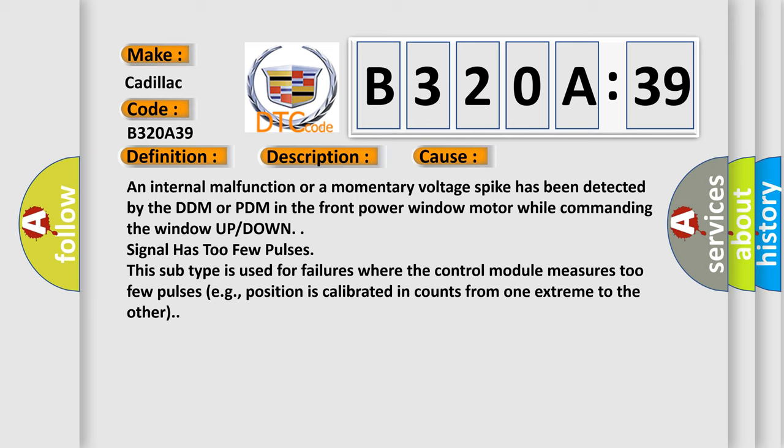Signal has too few pulses. This subtype is used for failures where the control module measures too few pulses, e.g., position is calibrated in counts from one extreme to the other.